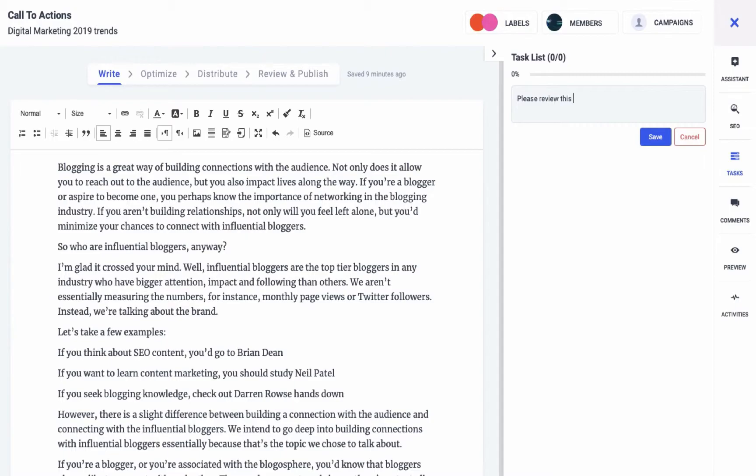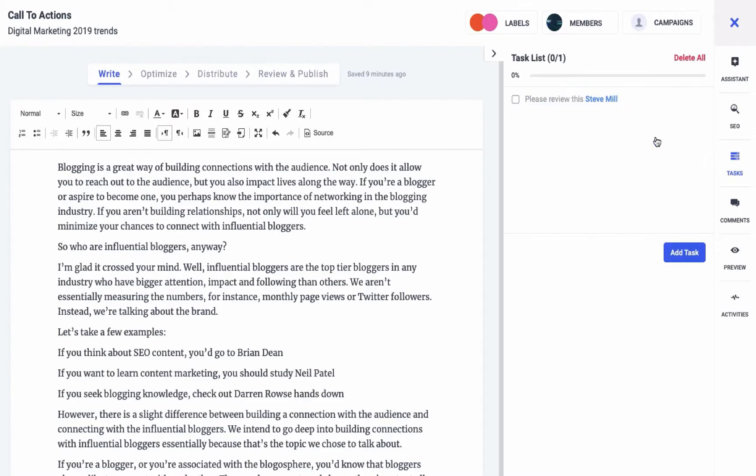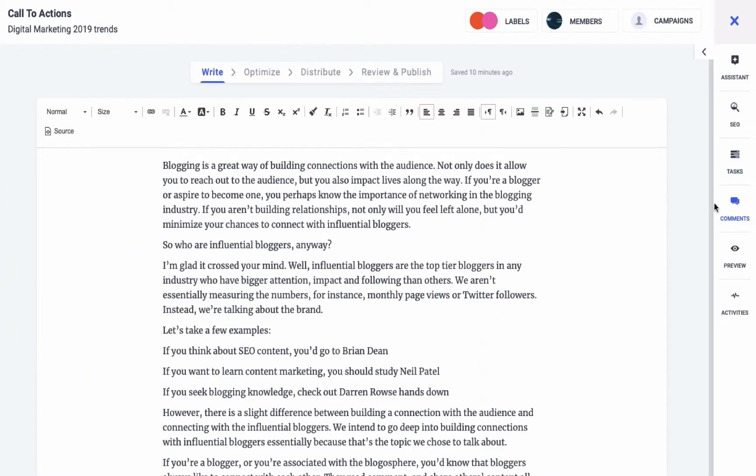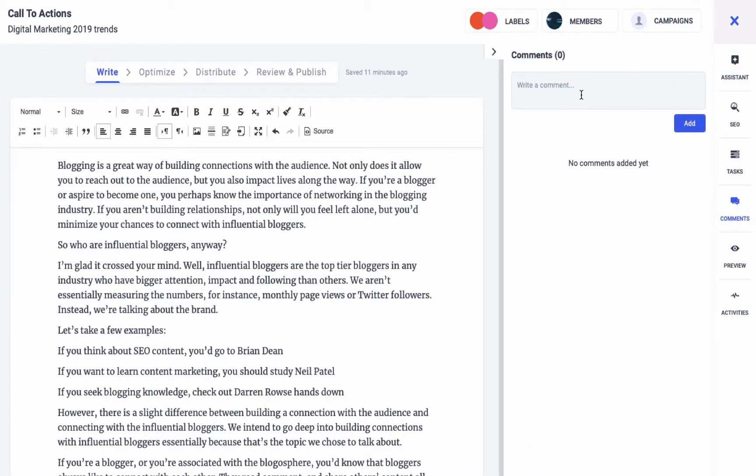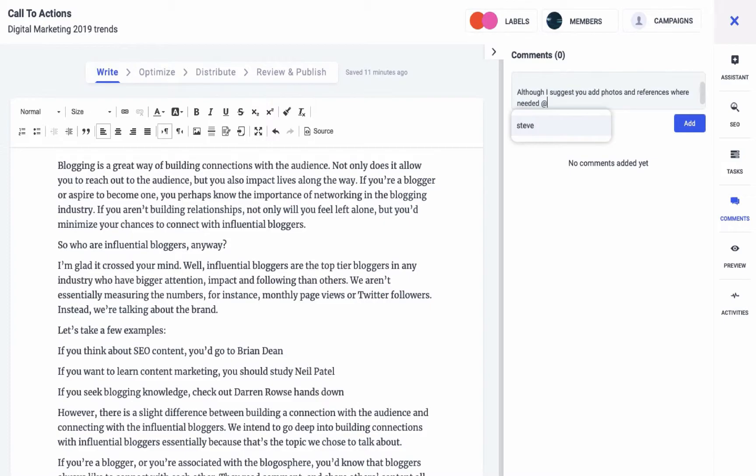The comment section helps team members indulge in useful conversations pertaining to the draft at hand. People can leave constructive criticism or notes which will help the writer improve their piece. Again, you can tag team members in comments to let them know that you have mentioned them. A notification will be generated in their respective account.